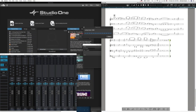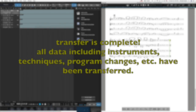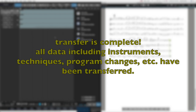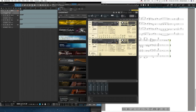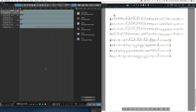Once you select this option it will transfer a MIDI file first and then it will transfer all the data. Here you can see it loading all of the instruments in Studio One. And then once those instruments are all loaded — it takes a few minutes — the transfer is complete. All data including instruments, techniques, program changes, etc. are now in Studio One. You can see that it's set up the same instruments with the same settings.